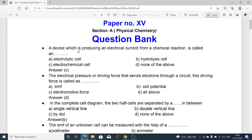A device which is producing an electrical current from a chemical reaction is called: option A electrolytic cell, option B hydrolysis cell, option C electrochemical cell, option D none of the above. The answer is electrochemical cell. Electrochemical cells are the cells in which electrical energy can be created or generated. This is the correct option.